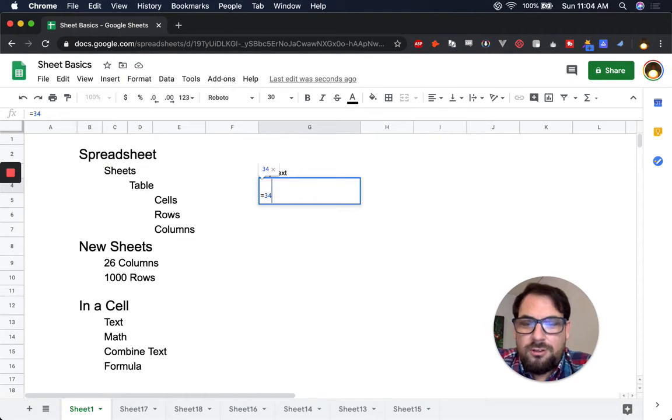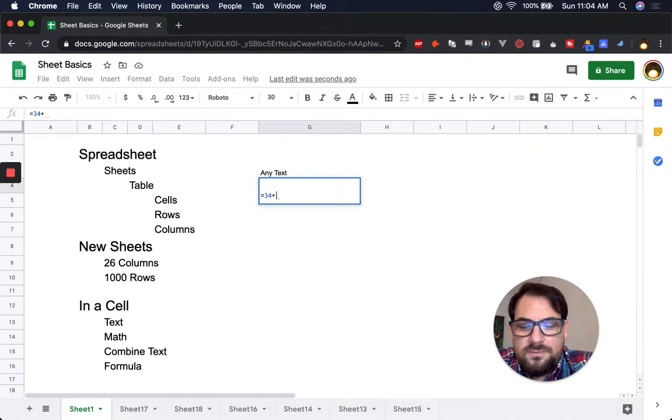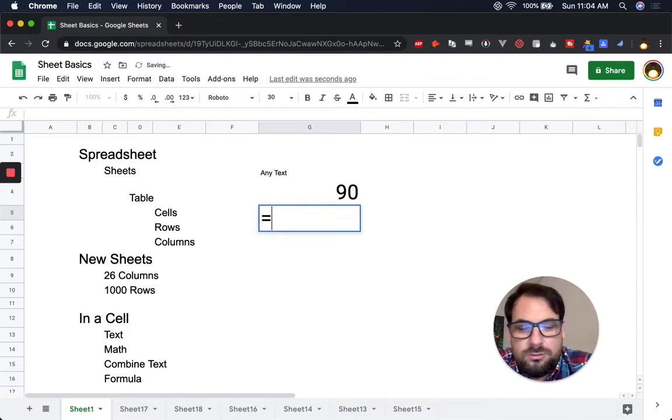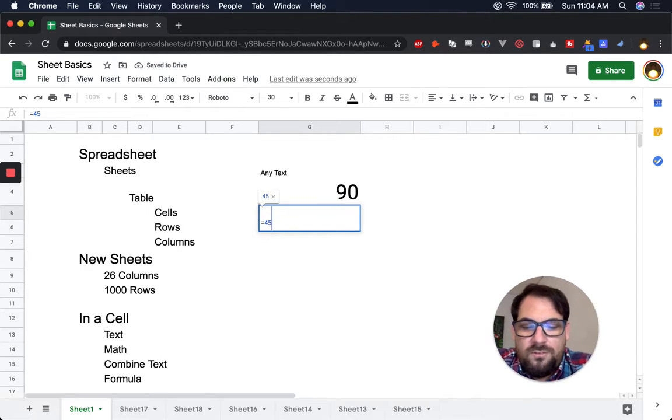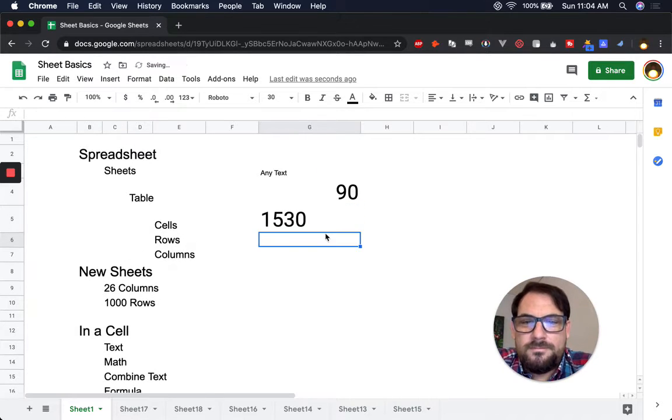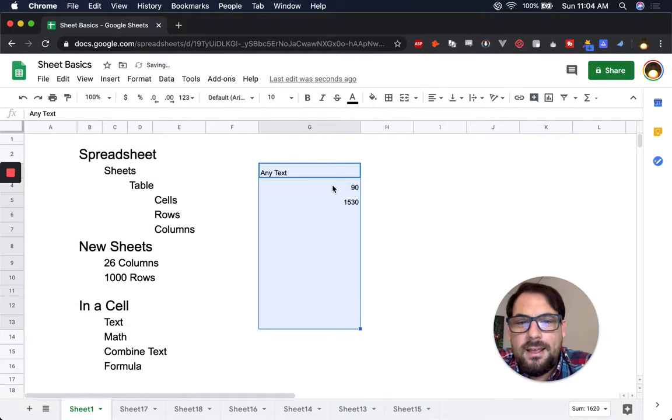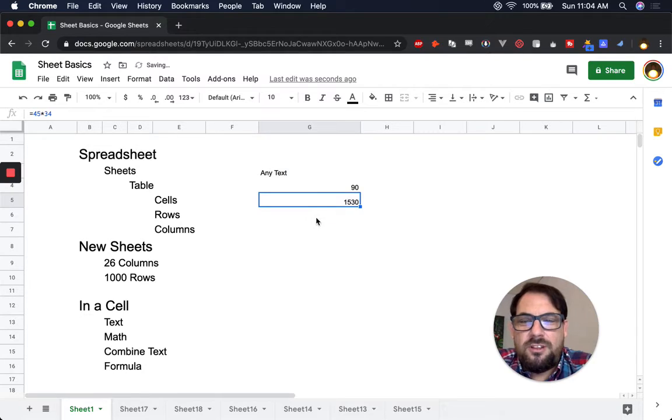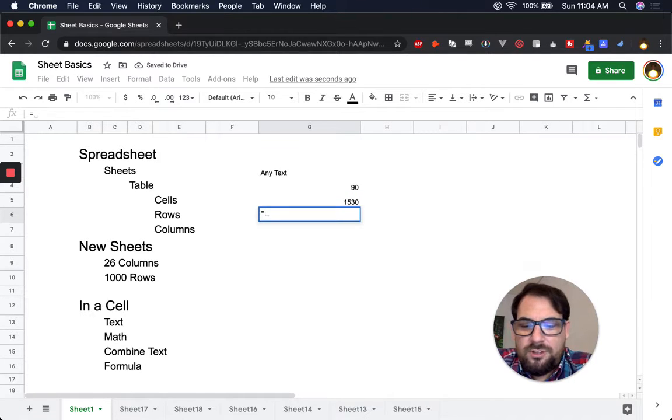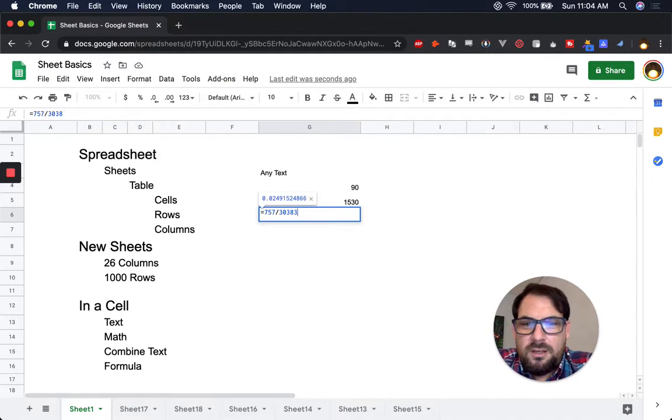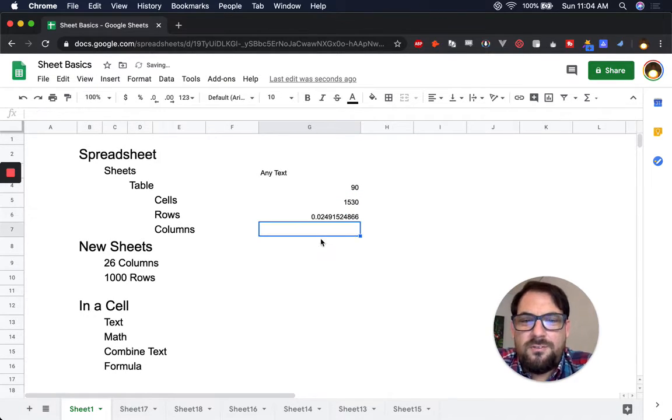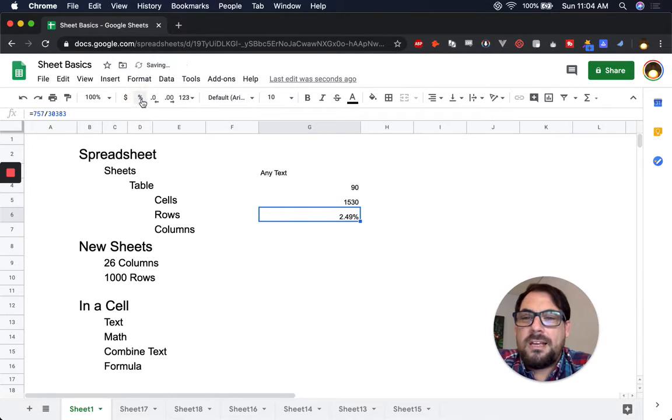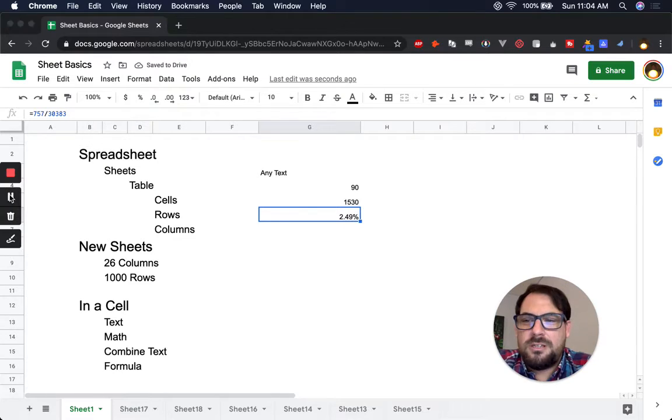Then you can do like 34 plus 56. You can also do 45 times 34. You can do division divided by that. If it's a funky number like that, you can easily go up, come up here and click the percent format as percent sign right here. And you get percentages.